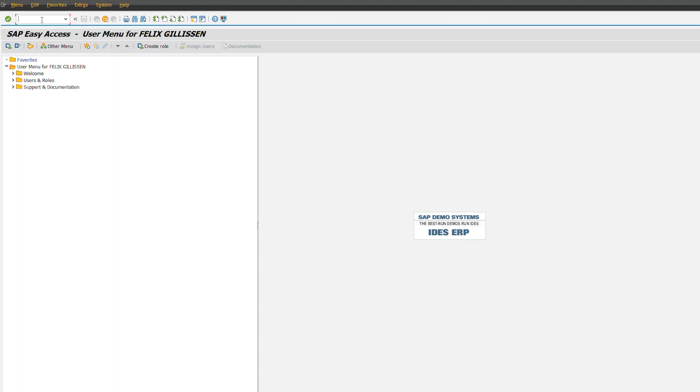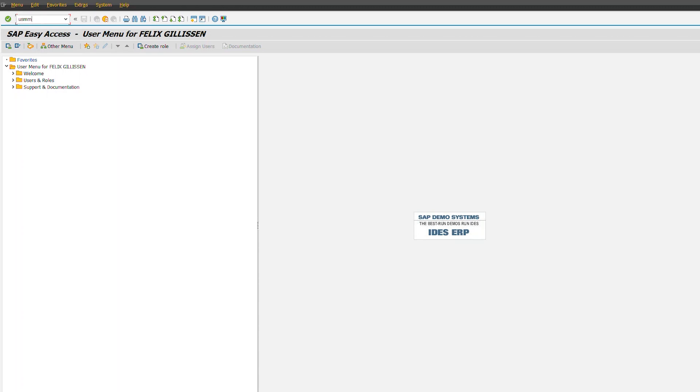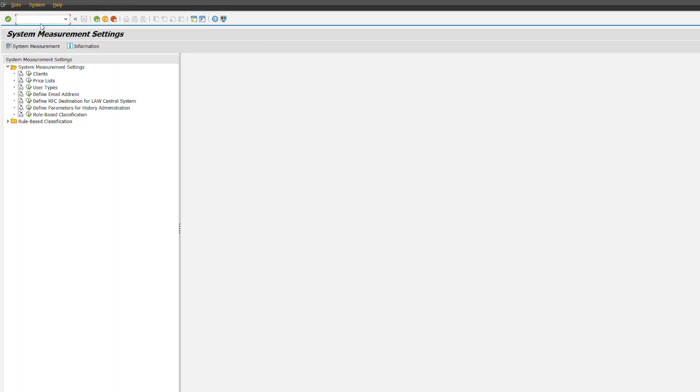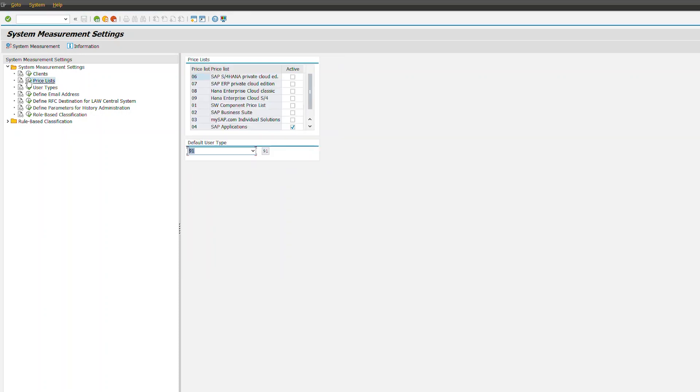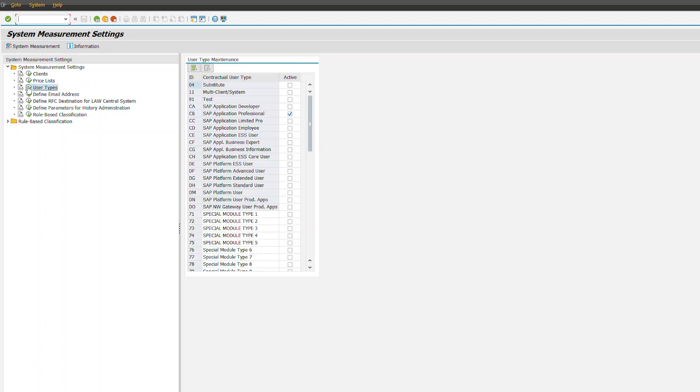The USMM transaction is the main transaction when we talk about system measurement on ABAP systems. There you will be able to modify which type of system you're working on, if productive development, change the client type that you're working on and even change the price list and user types which you're using on the system.